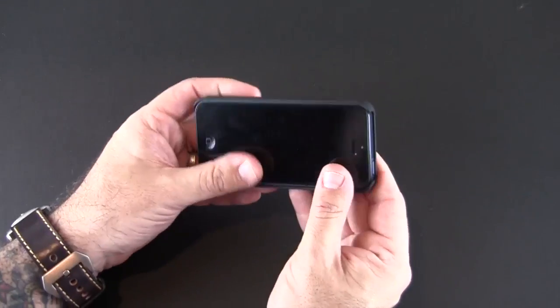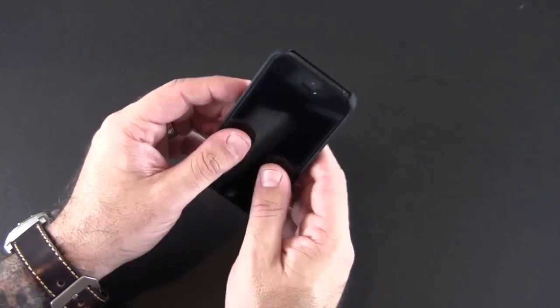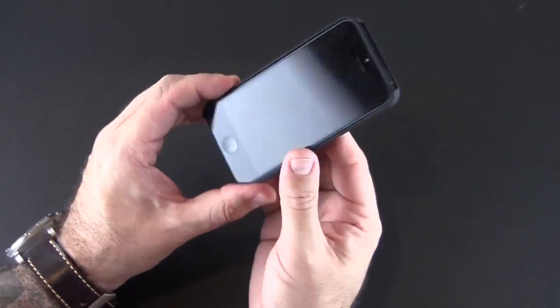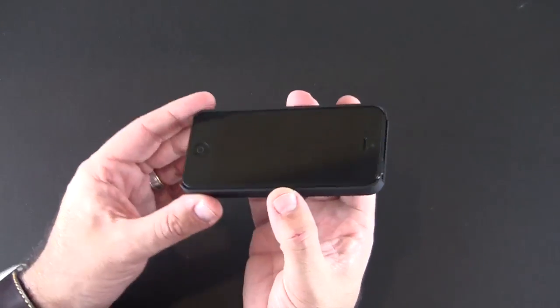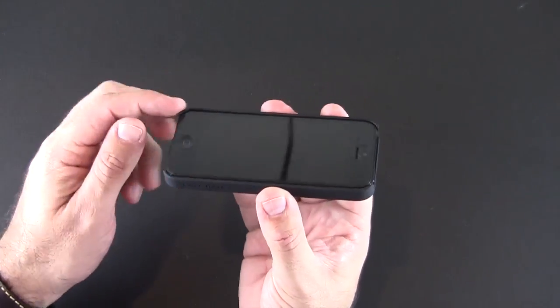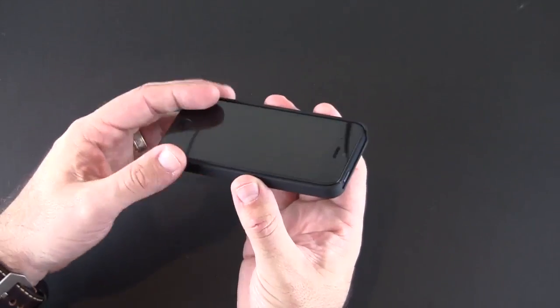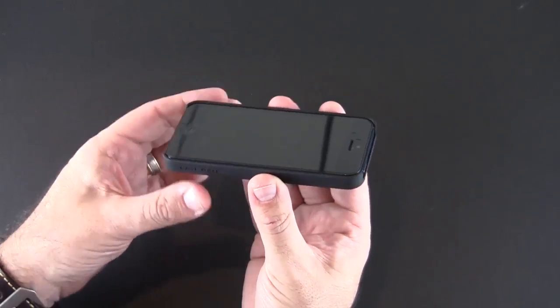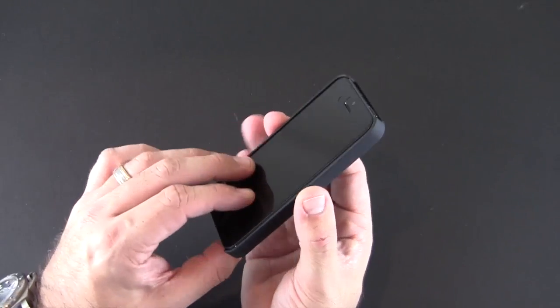So once my case is fully on let's take a look at it and I'll show you all the ports and controls. On the front you actually do get a little bit of lay-on-the-table protection. This case has corners that come up over the glass and that will give you a little bit in the way of lay-on-the-table protection.